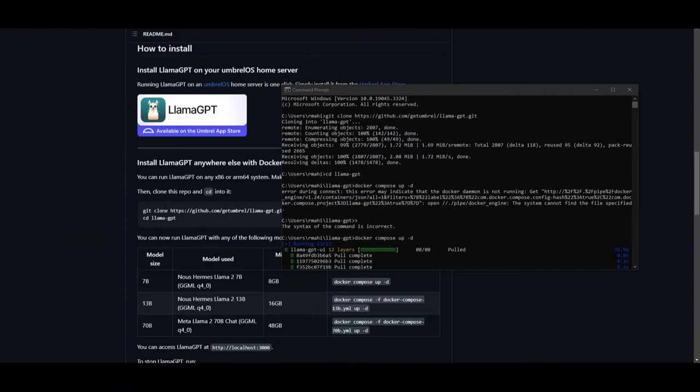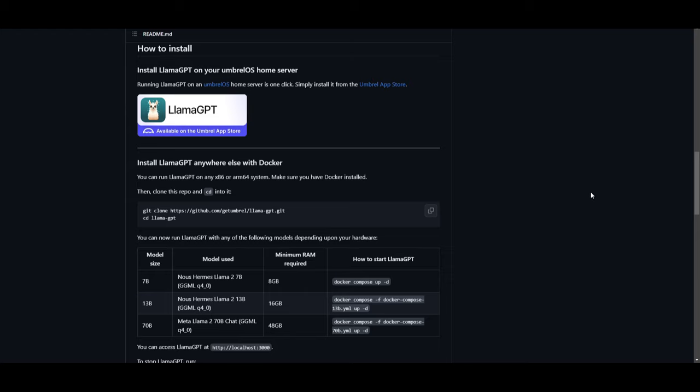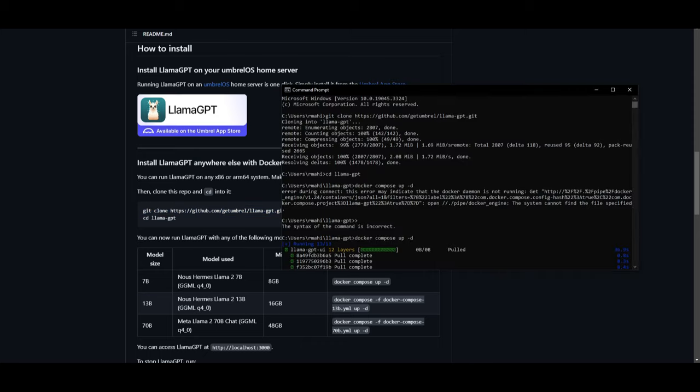To install this you will need a couple of applications. Firstly you're going to need Git, which is an application that helps you clone repositories onto your desktop. Secondly you will need Python. Thirdly you will need Docker. Once you have these three applications installed we can start on installing LlamaGPT and it's fairly easy to do so. What you got to do is copy this code right here and once you have that copied up you can open up command prompt.